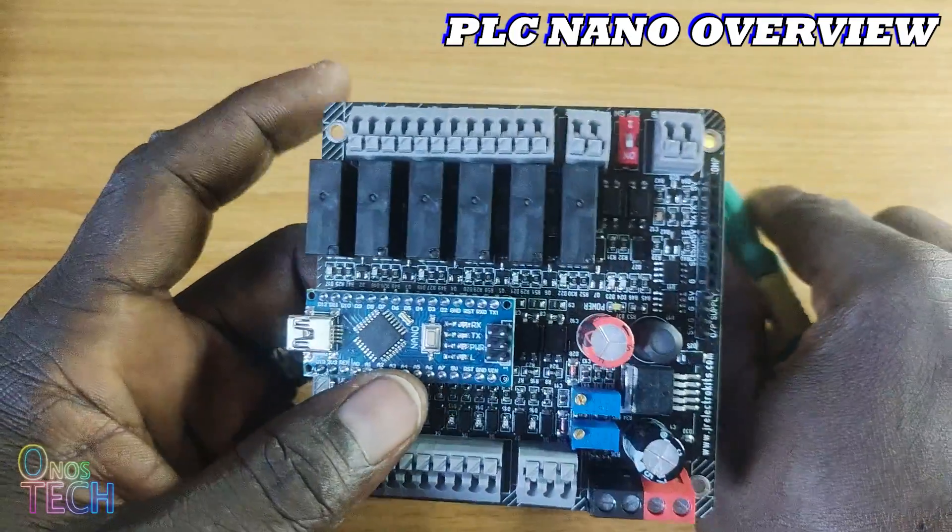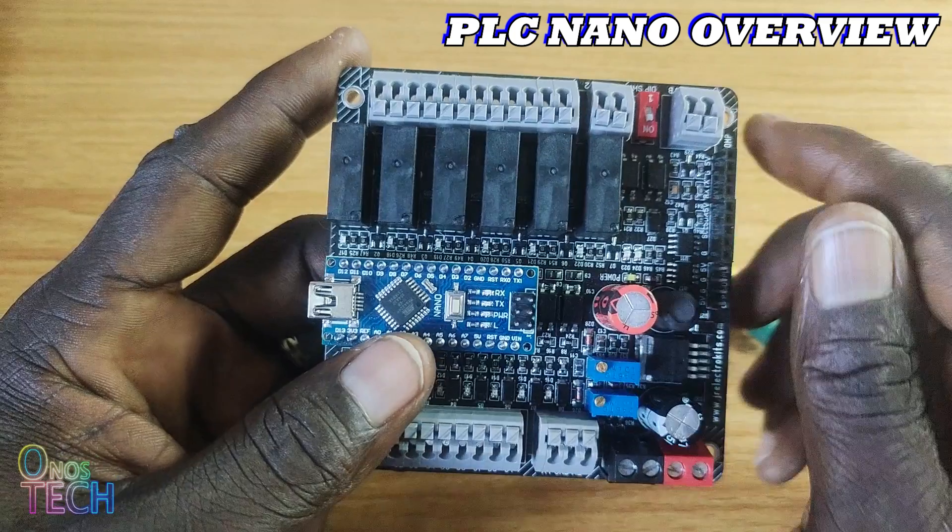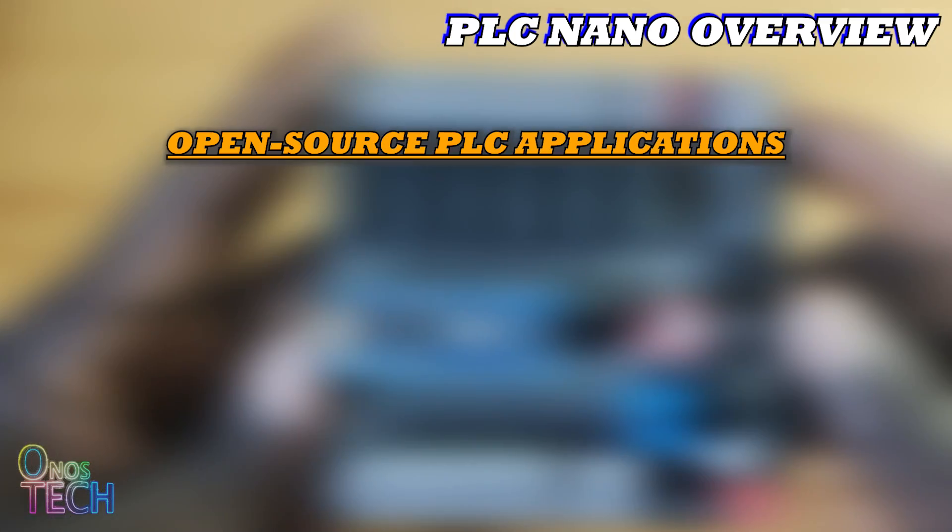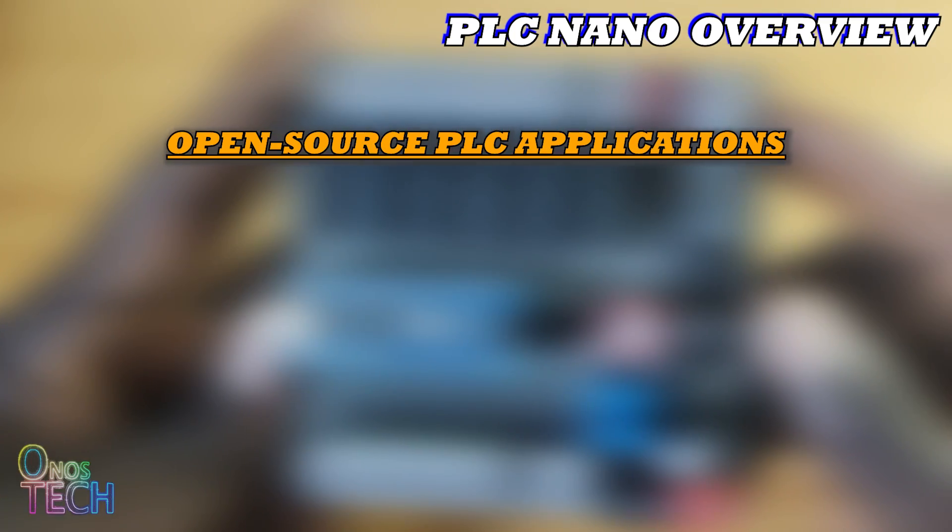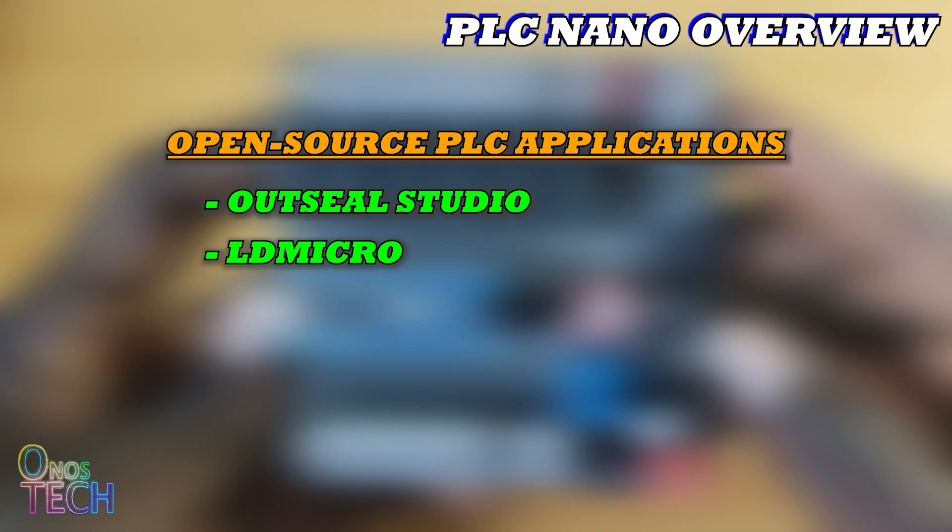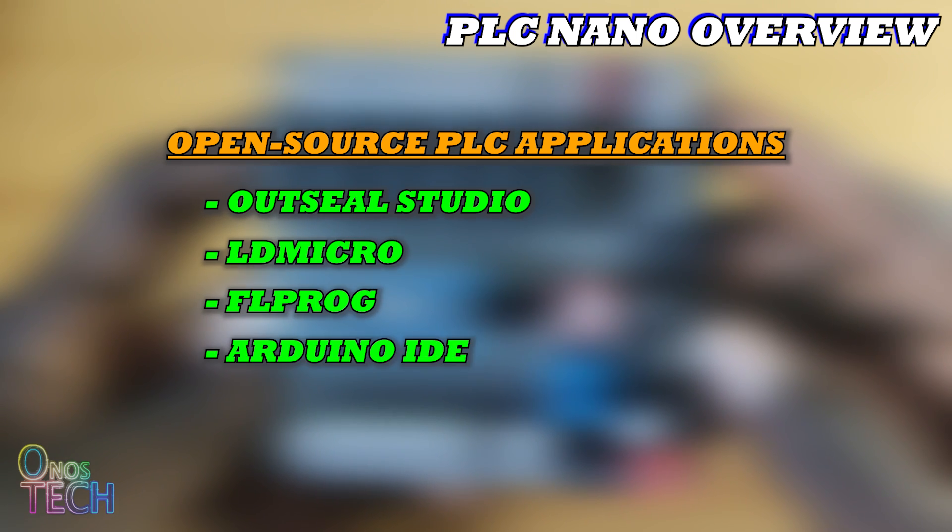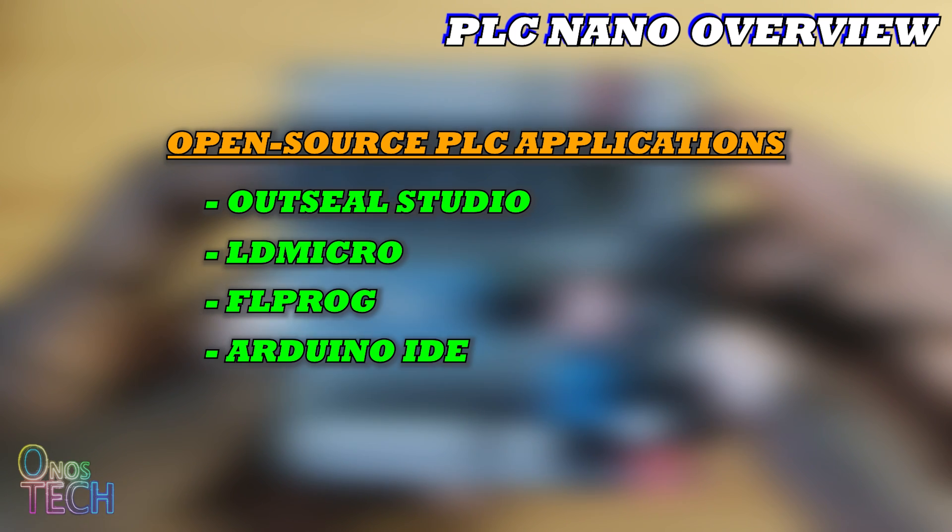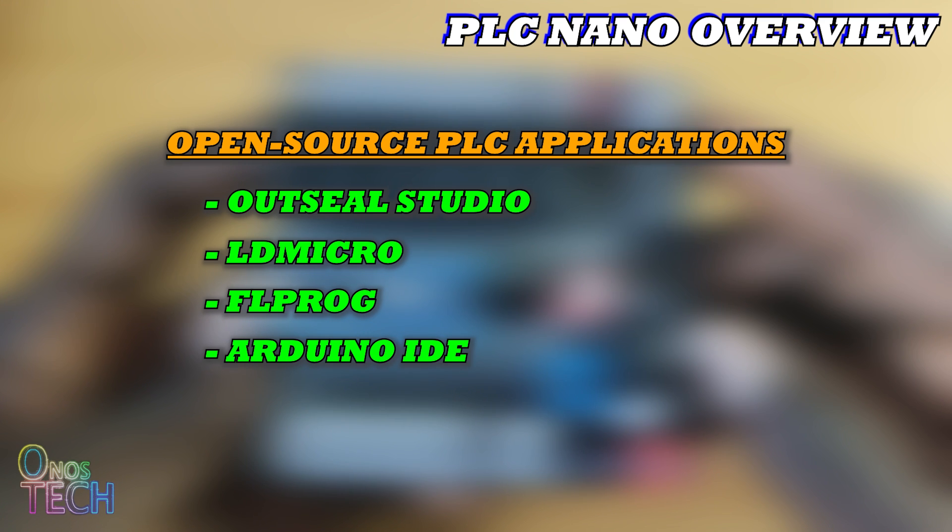This PLC can be programmed with a wide range of open source PLC applications such as the OutC Studio, LD Micro, FL Prog and of course the Arduino IDE. So we will test the basic input-output functionalities with these applications.